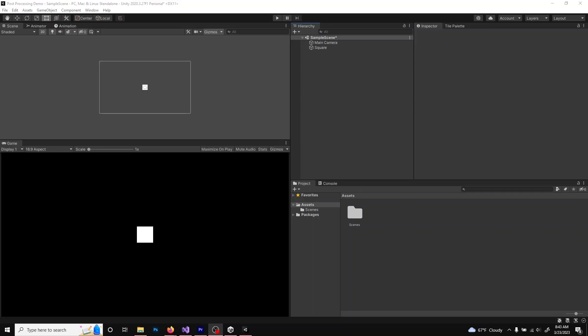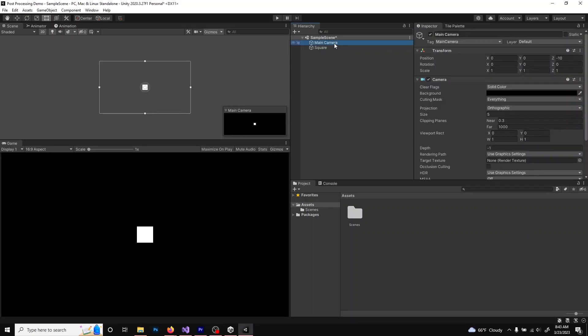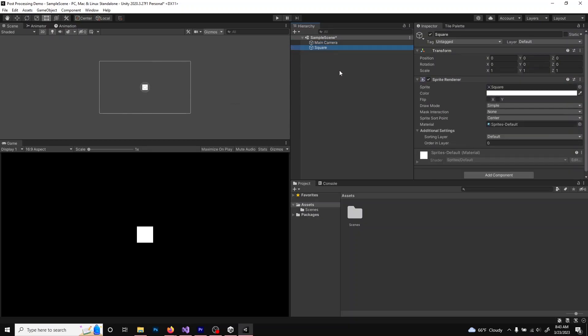Here I've got an empty Unity project with two small changes. I've adjusted the background of the camera to be completely black, and I've added in a white square so that we can see the post-processing effects later.